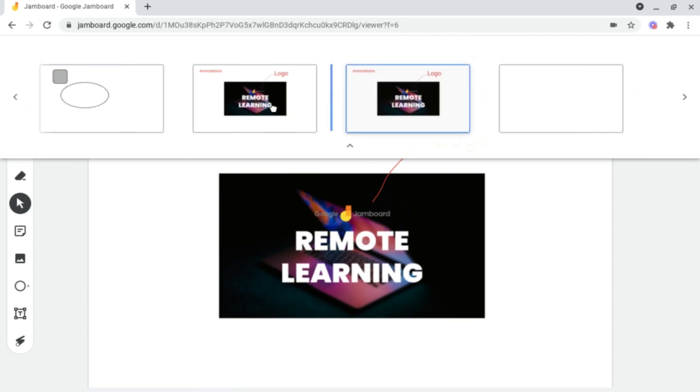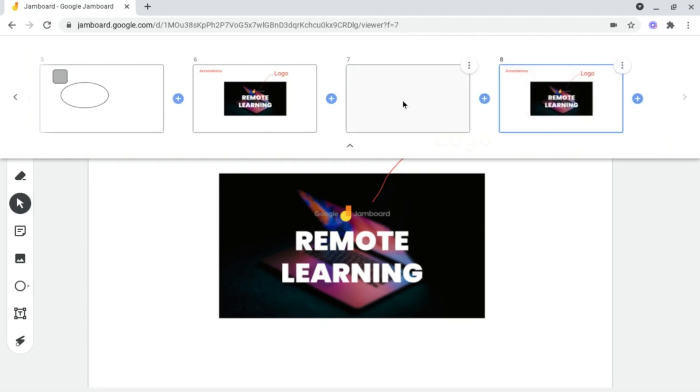And I can drag this around inside of my presentation if I want to have an example, some information, and then a template for students to use, and much more.